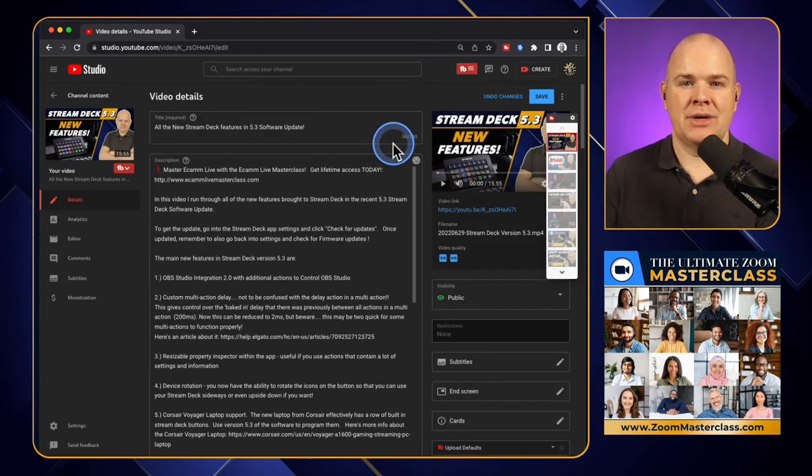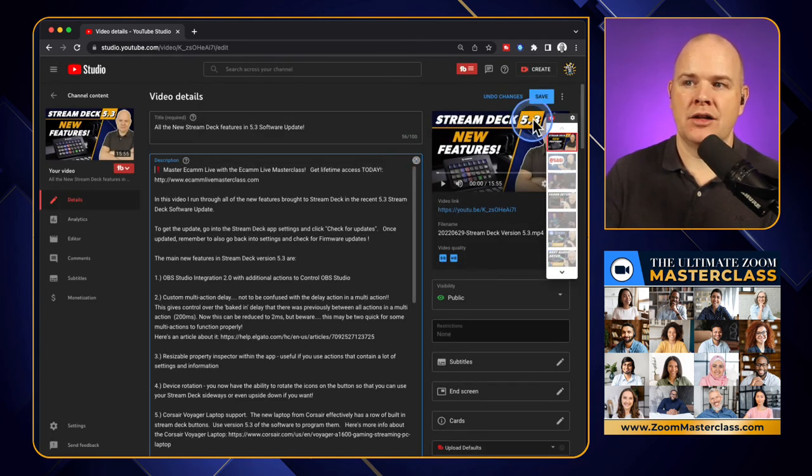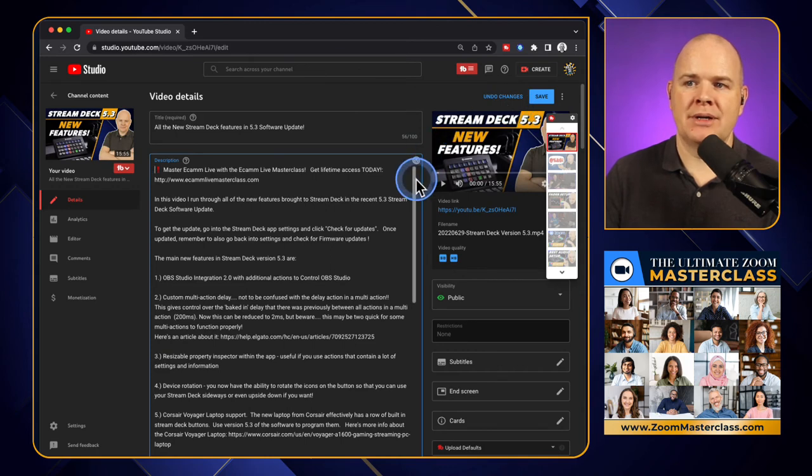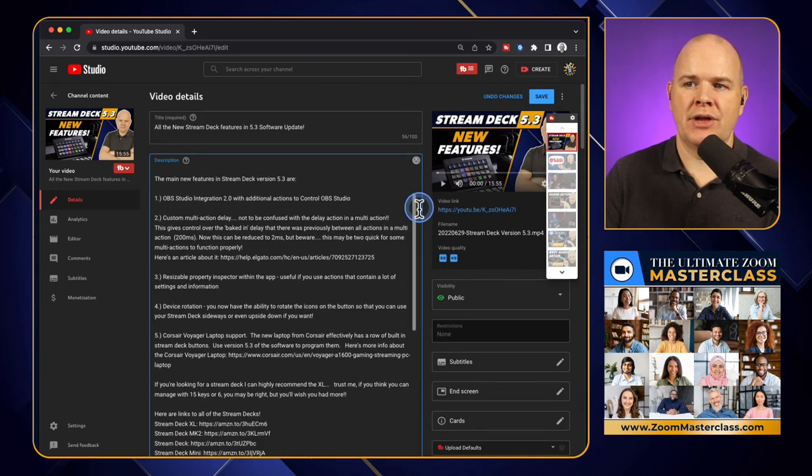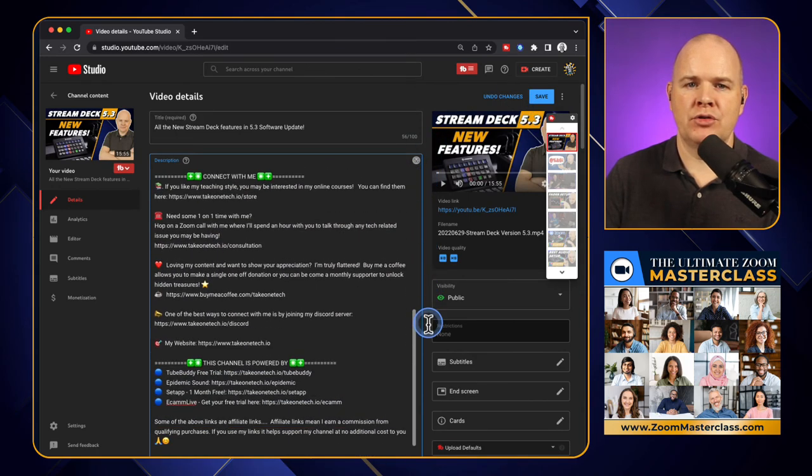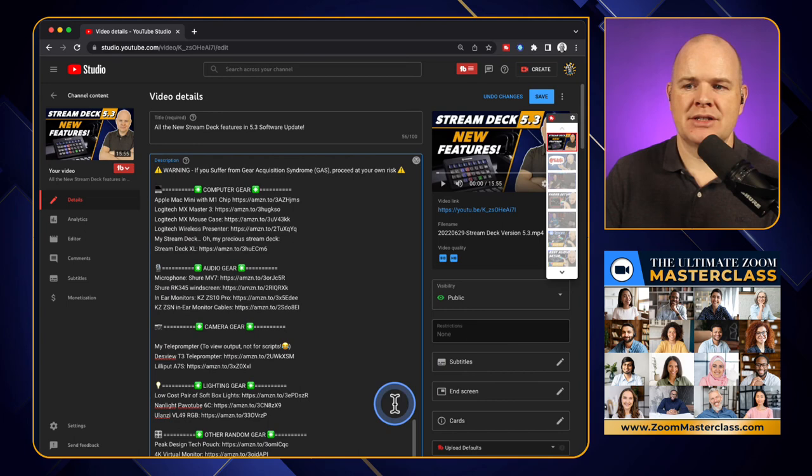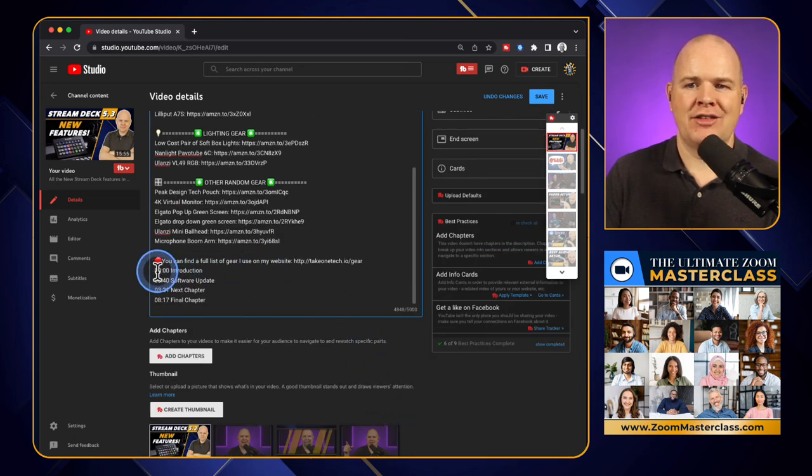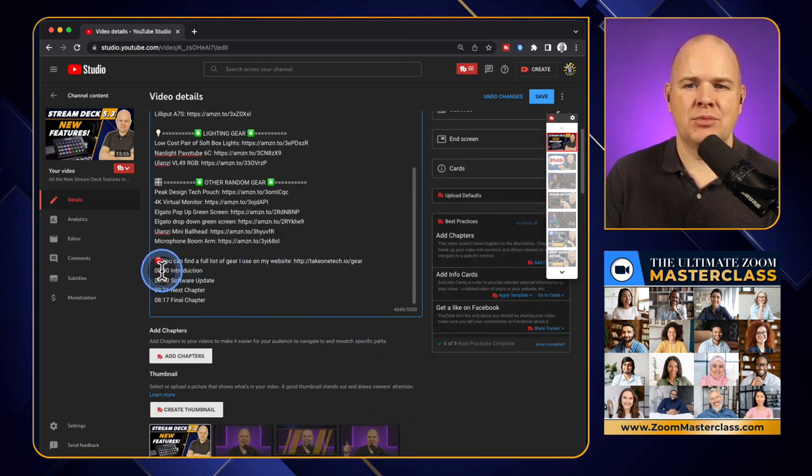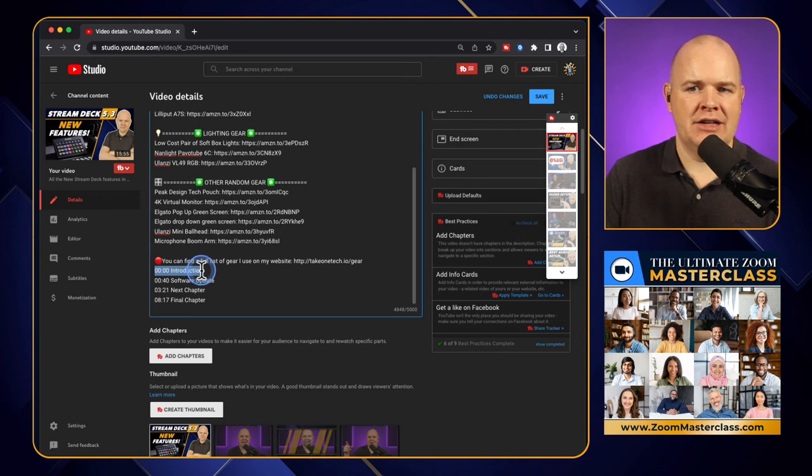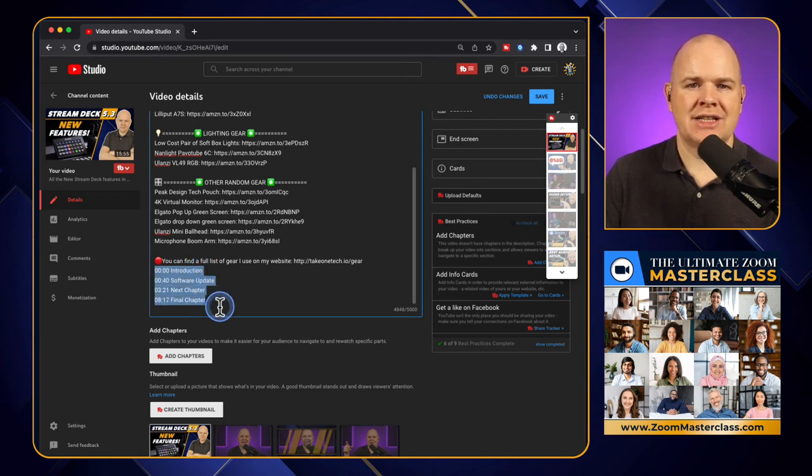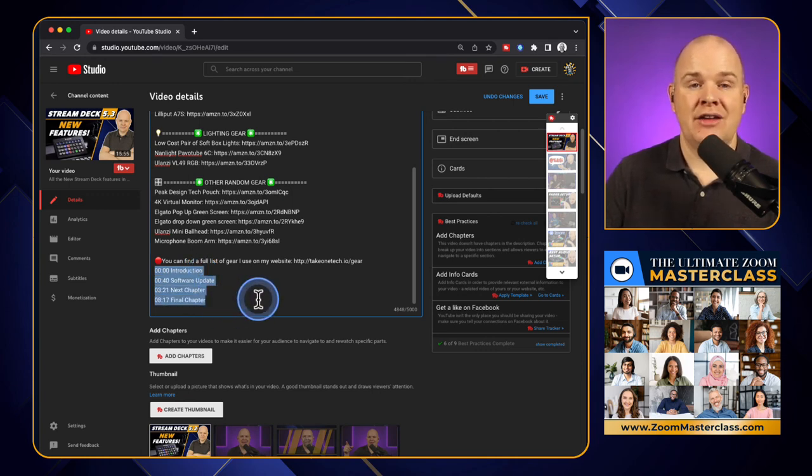So just click OK. It hasn't been added until you click on the save, because what's happened is if you come down to the very bottom of your description, it's basically just added these chapter markers just there to the very end in the format that they need to be for YouTube.